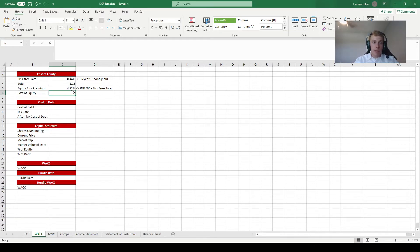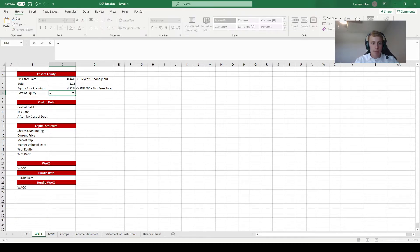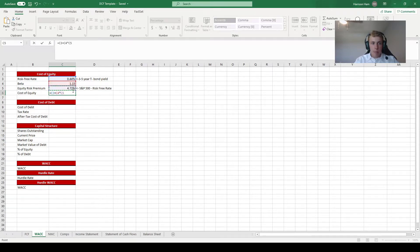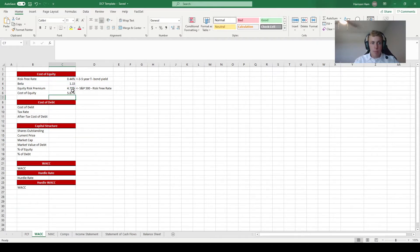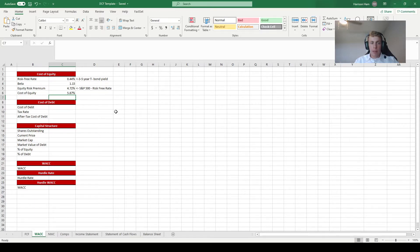To calculate the cost of equity we use the CAPM formula: cost of equity equals the risk-free rate plus beta times the equity risk premium. This gives us a cost of equity of 5.87%.